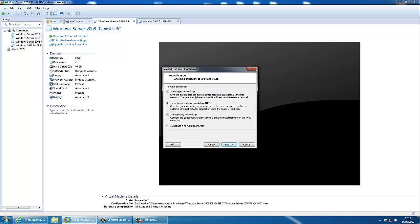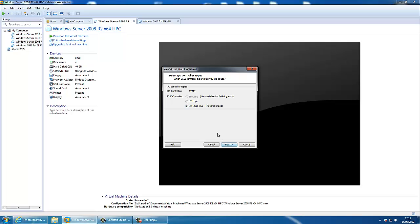And host only networking, which is basically just a network between the host machine and the guest machine. For now, we're going to select use bridged networking. Click next.